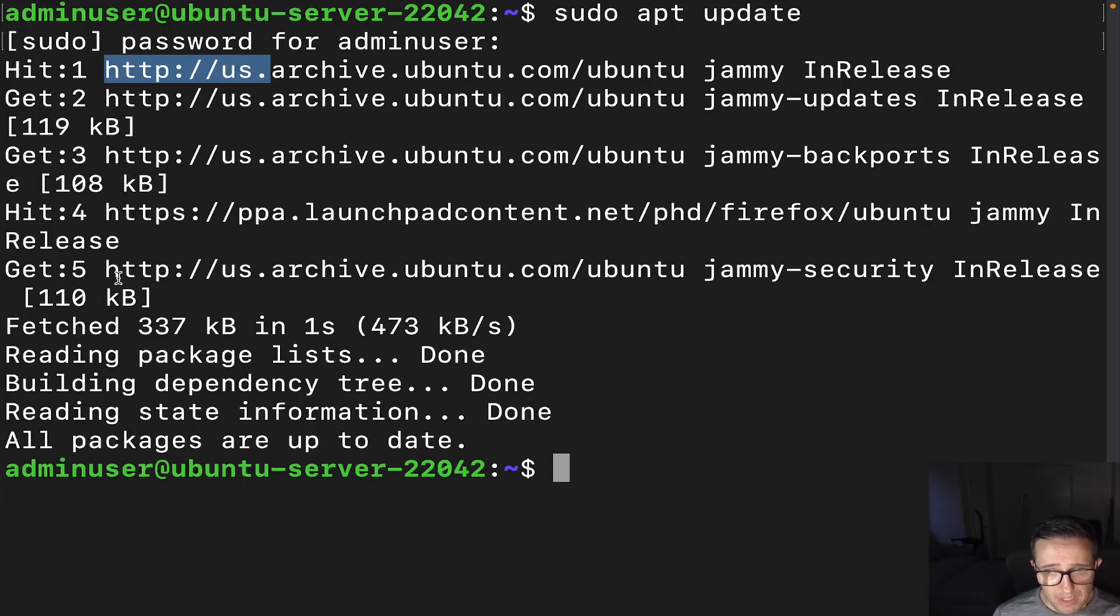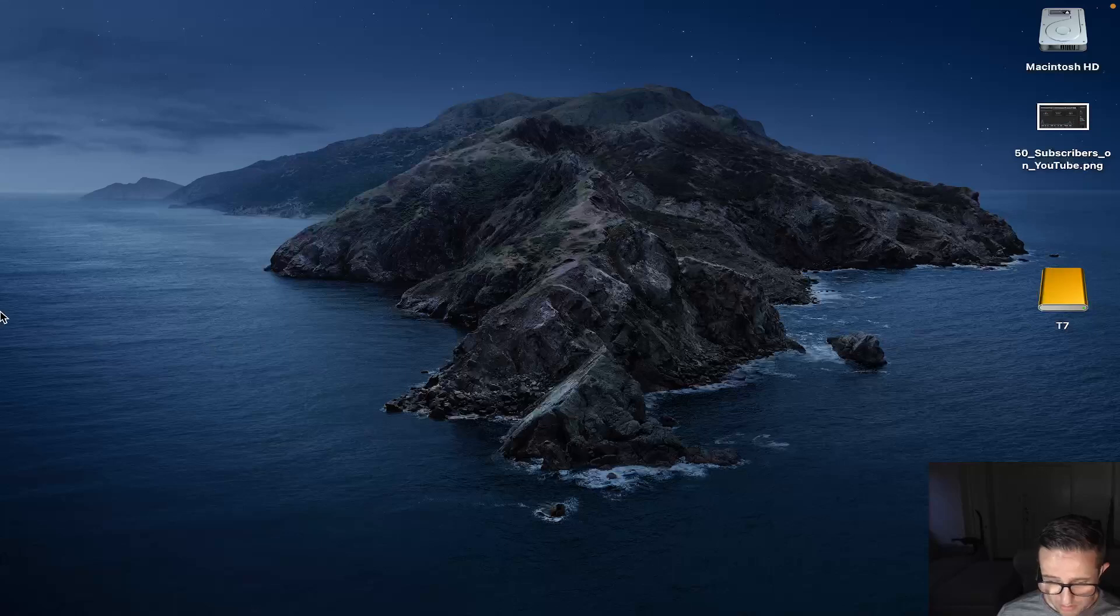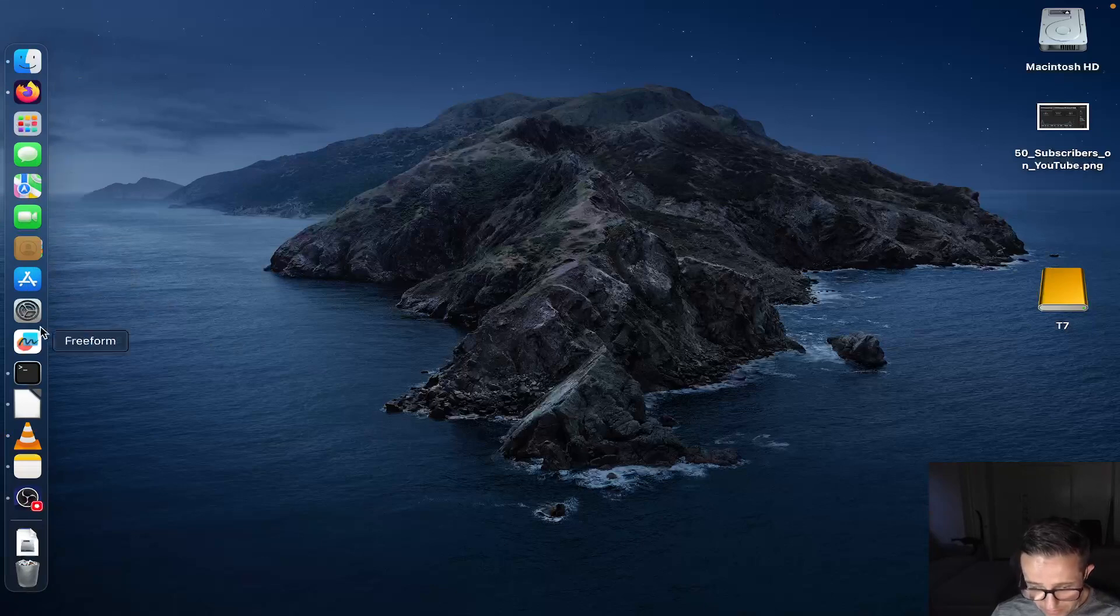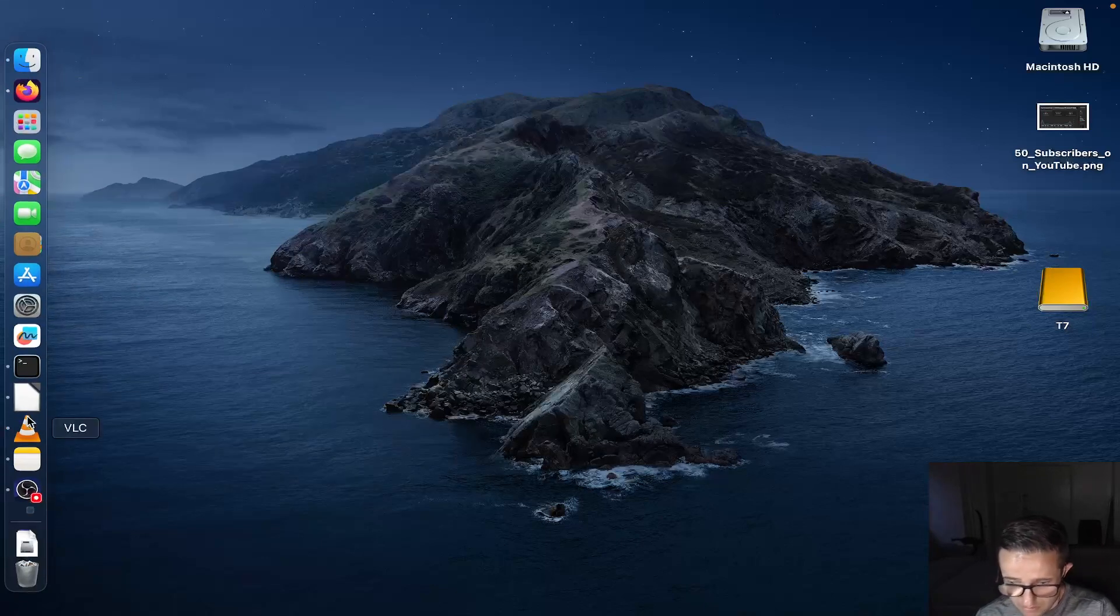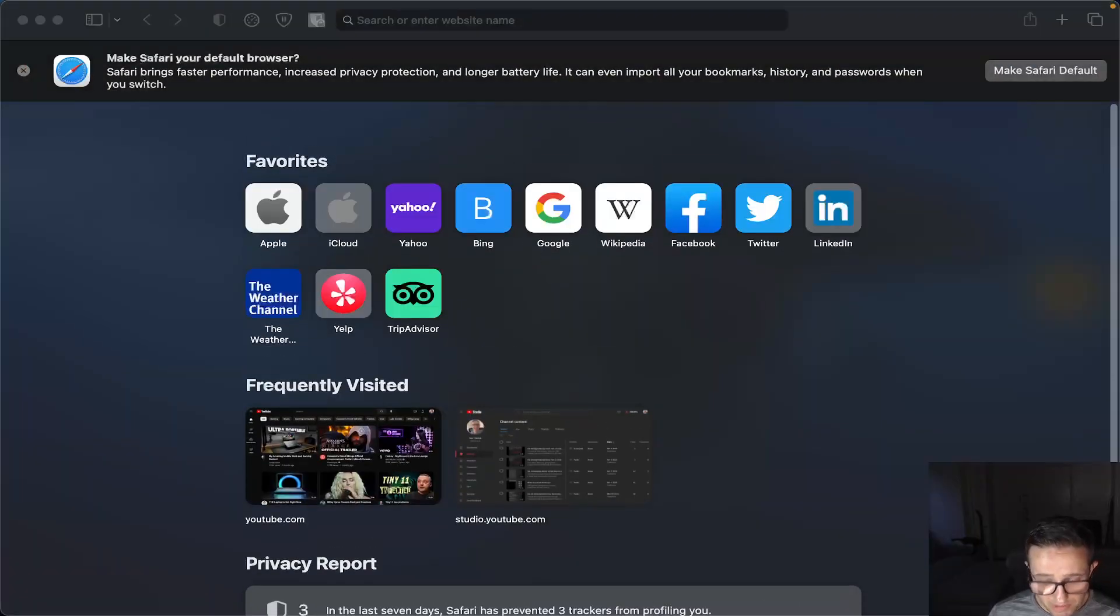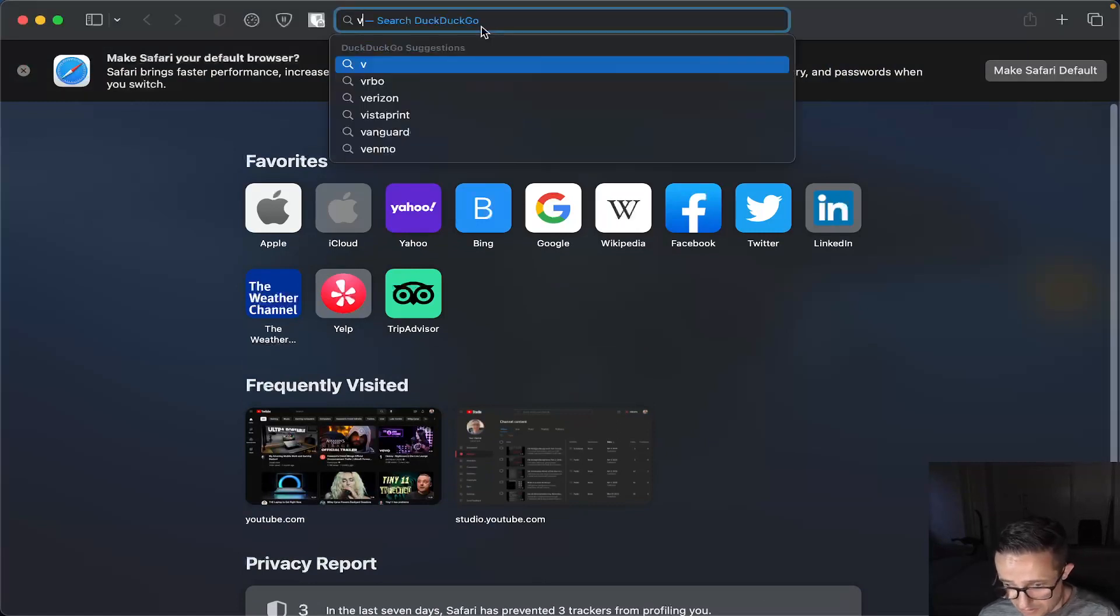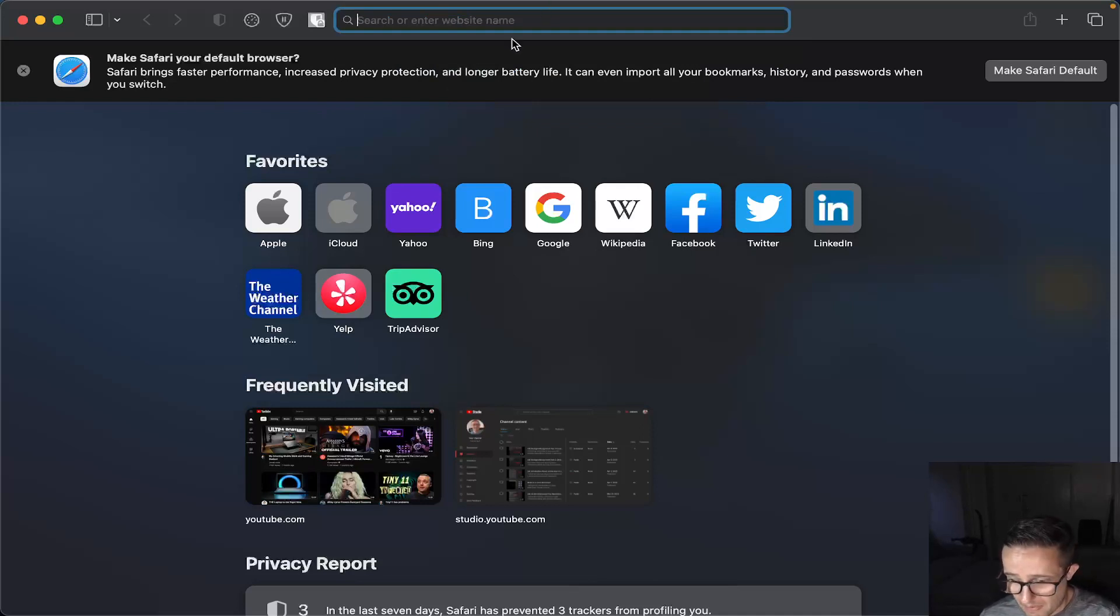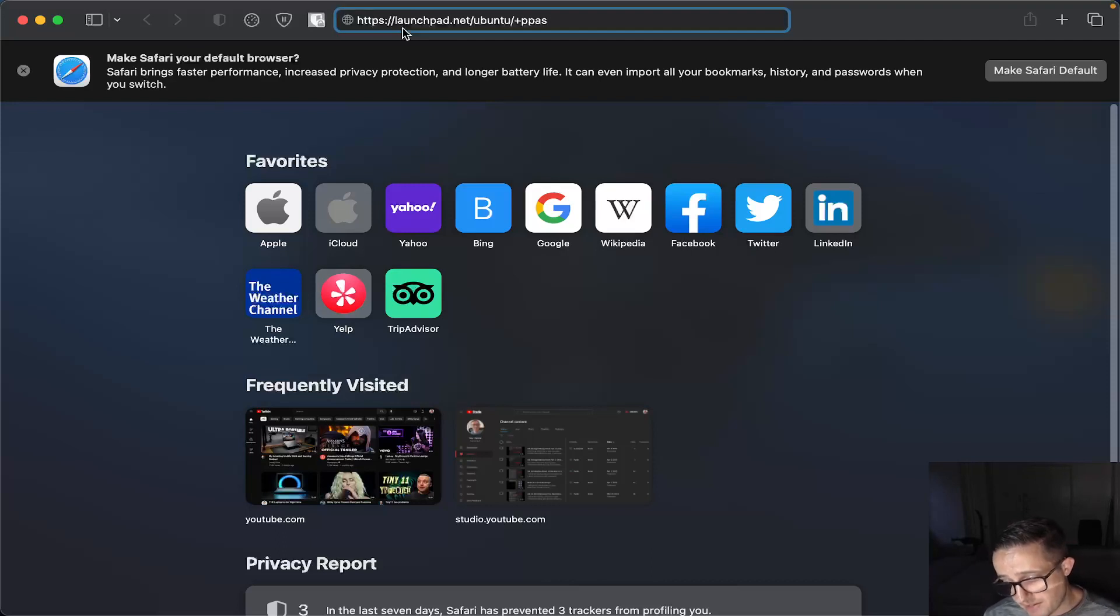Now there is an actual website. Let me actually go ahead and give me just a second here. I'm going to bring up my web browser. All right. And there we go. You go to this website right here. I'm actually going to paste it into the top of the browser. Why is this not copying? There we go. HTTPS colon forward slash forward slash launchpad.net slash Ubuntu slash plus PPAs.